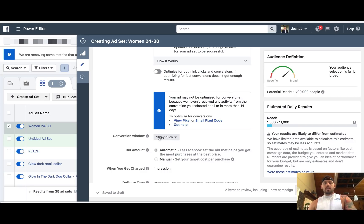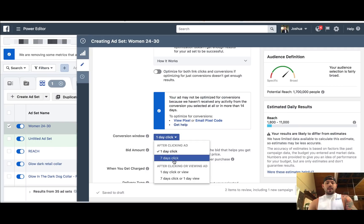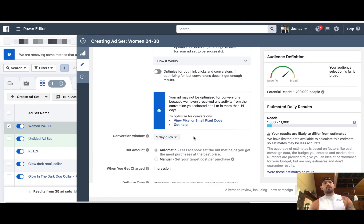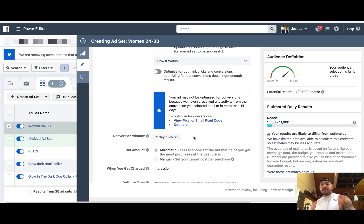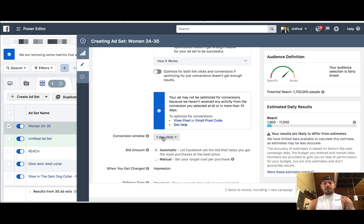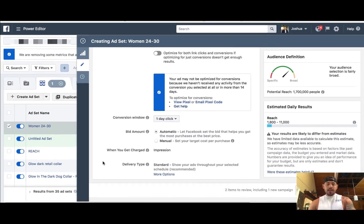We're more dealing with impulse buyers. Seven-day may be something more like if you're promoting a newsletter or some sort of opt-in page where you might want to look at your data that way. But for e-commerce, we're doing the one-day click. Now, bidding — we'll have to get into that in another video because honestly we could talk about bidding all day long. When you're brand new, I would stick to just automatic for right now.